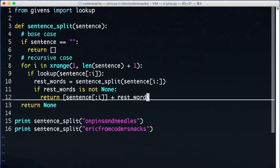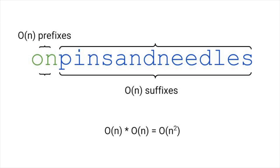What's the runtime complexity of this code? A common mistake would be to say it's O of N squared, because we're looping over the string to find prefixes, which is O of N, and then we're looping over the suffixes for each prefix to find the rest of the answer, which is another O of N. But this is not correct.